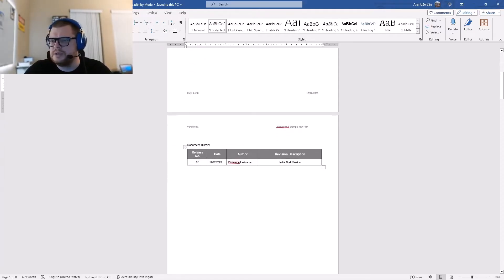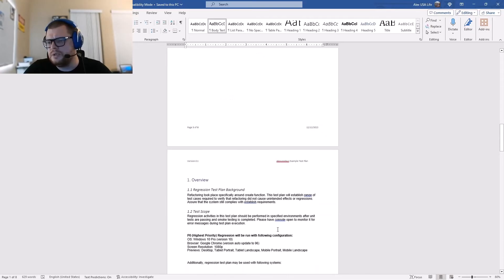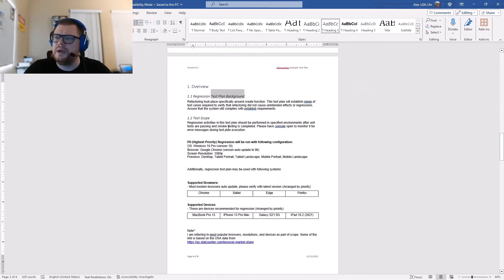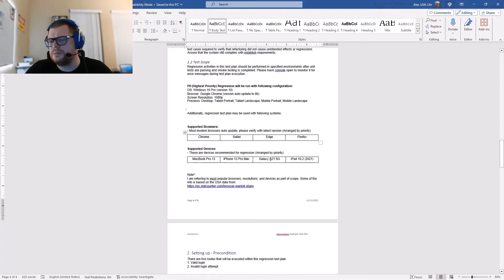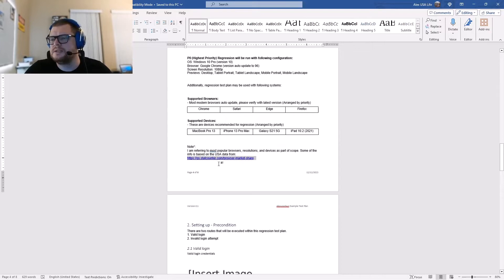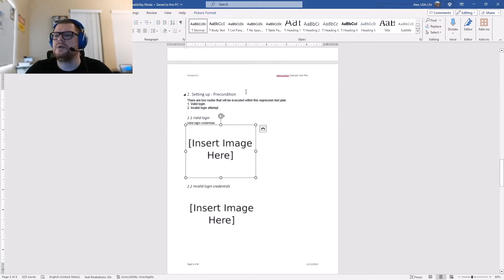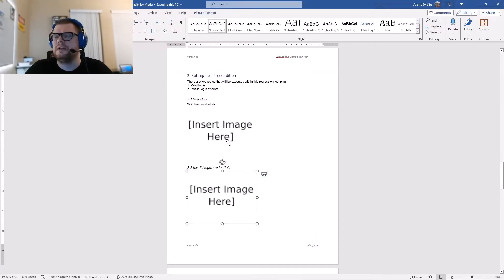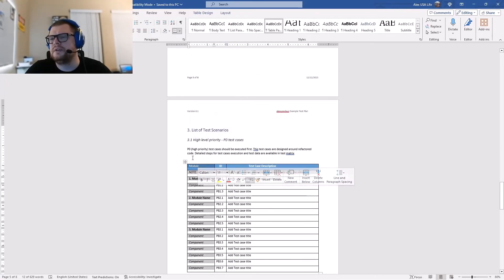The document has a history section with release date, author, and revision. Within the test plan there's an overview covering the background, test scope, priority test cases to be executed, environments, equipment, supported browsers, and supported devices. There's a reference to StatCounter for the most popular browsers and devices. There are also preconditions for setup, followed by valid login and invalid login sections where you can insert images for the test cases.